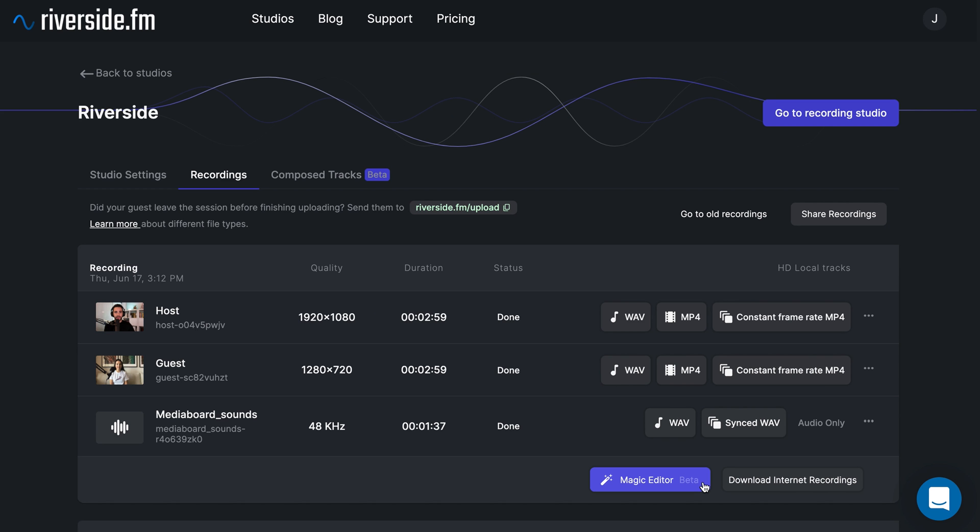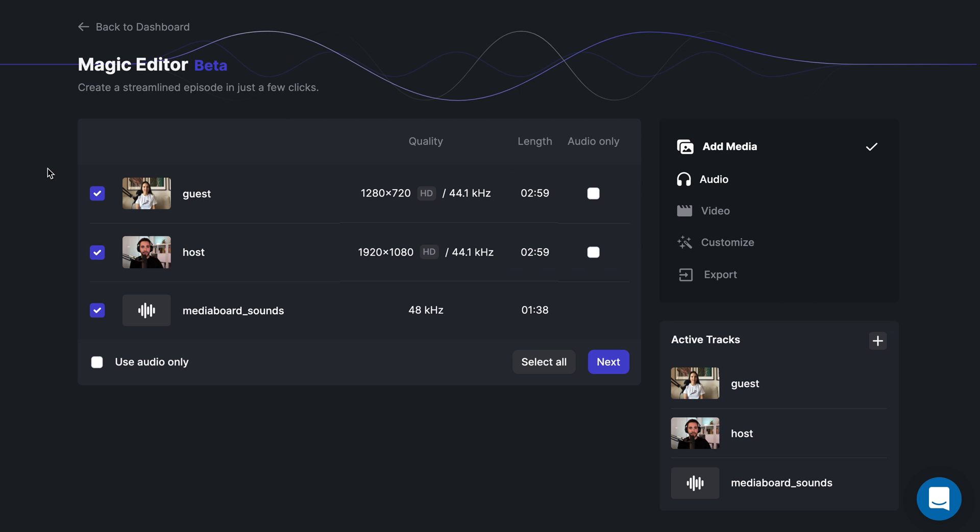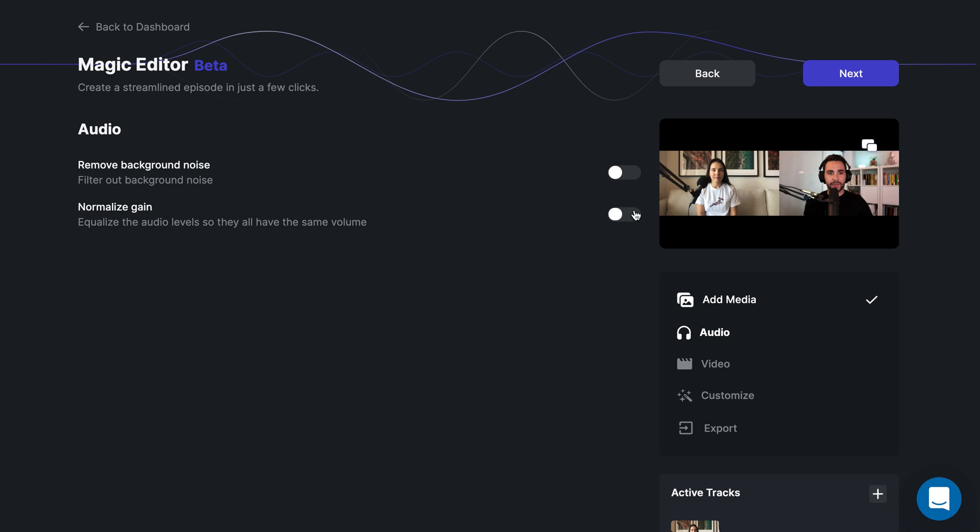If you want to save time on post-production, you can use the magic editor. In the magic editor, you'll be prompted to choose what tracks you want to add to the episode and choose whether you want just the audio only. Next, you can toggle on or off the remove background noise and you can normalize the gain so you can equalize the audio level so they all have the same volume.